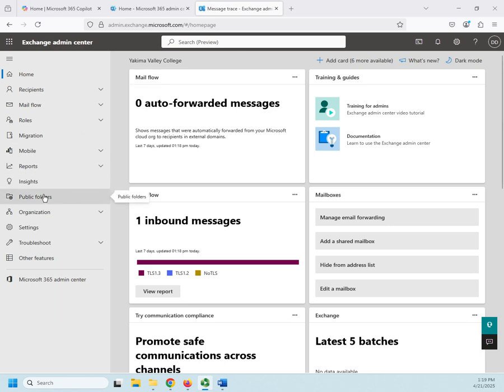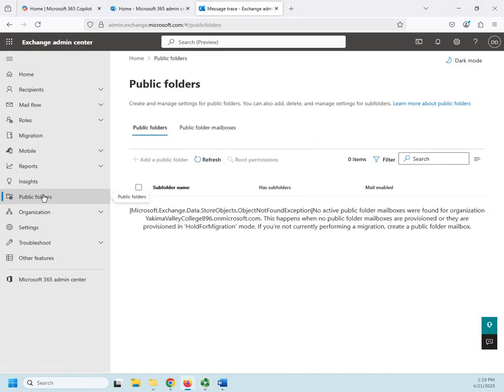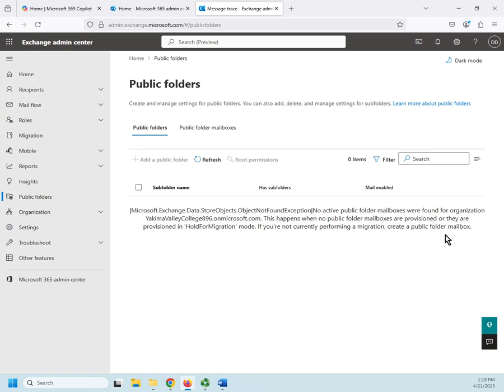So, I'm going to come to my public folders and it's going to tell me it couldn't find anything. This happens when no public folder mailboxes are provisioned or they're provisioned in hold for migration mode. If you're not currently performing a migration, create a public folder mailbox.